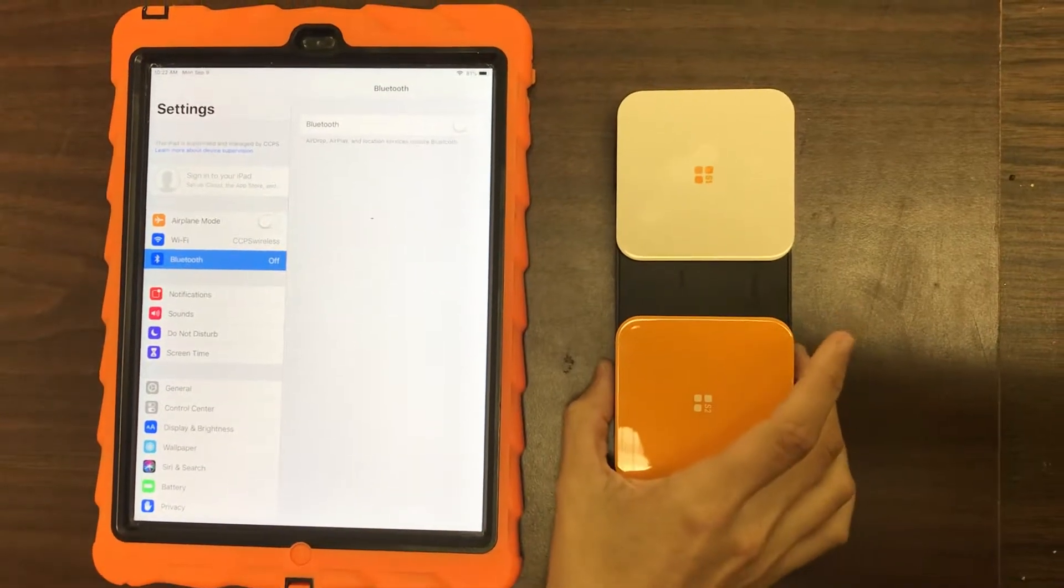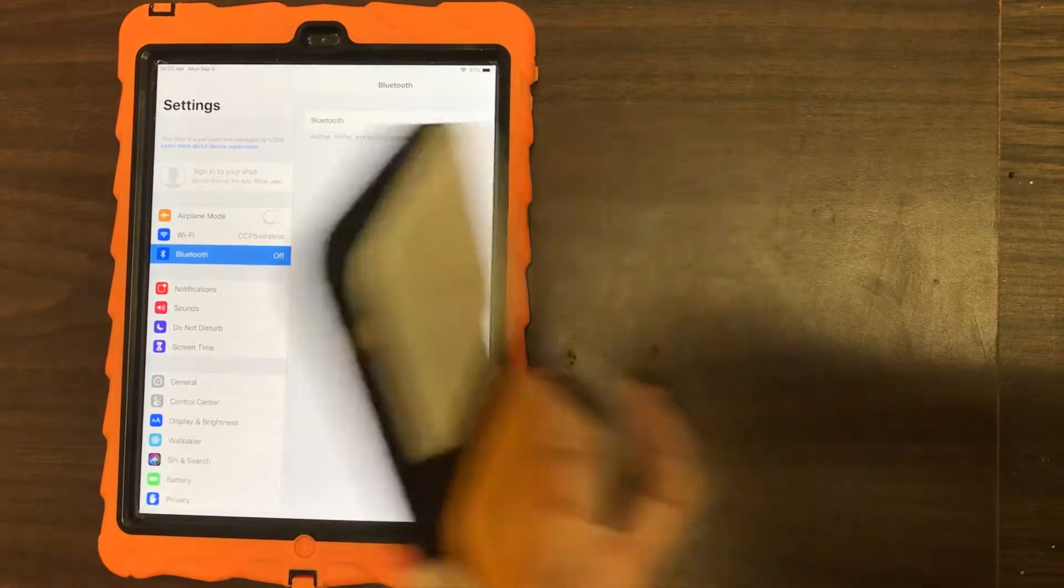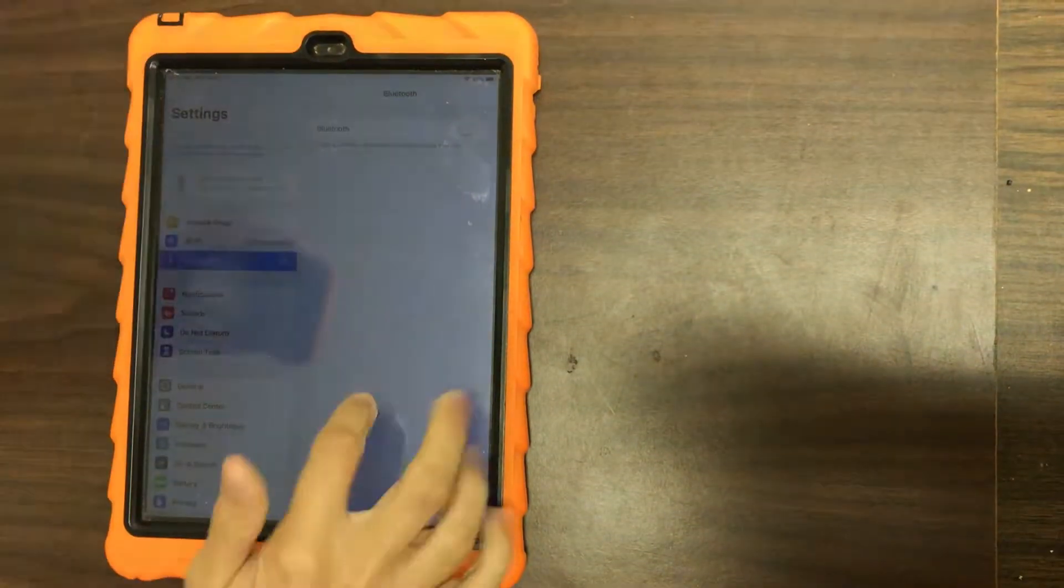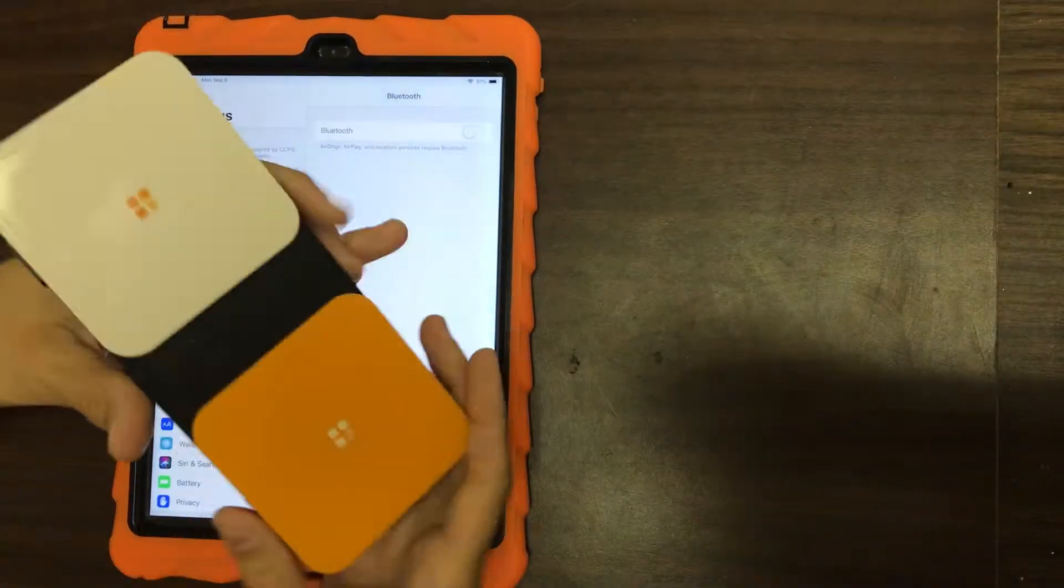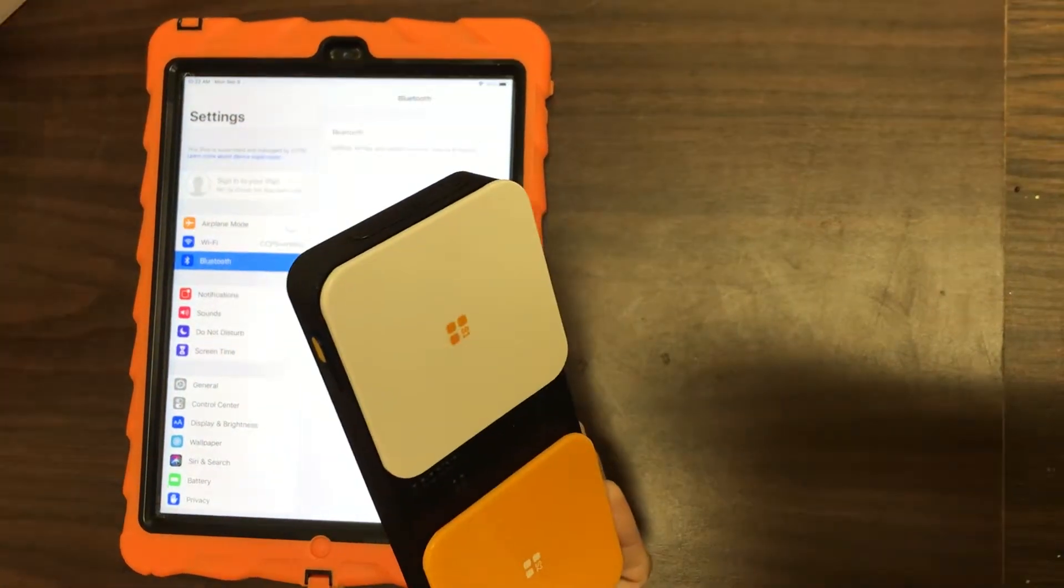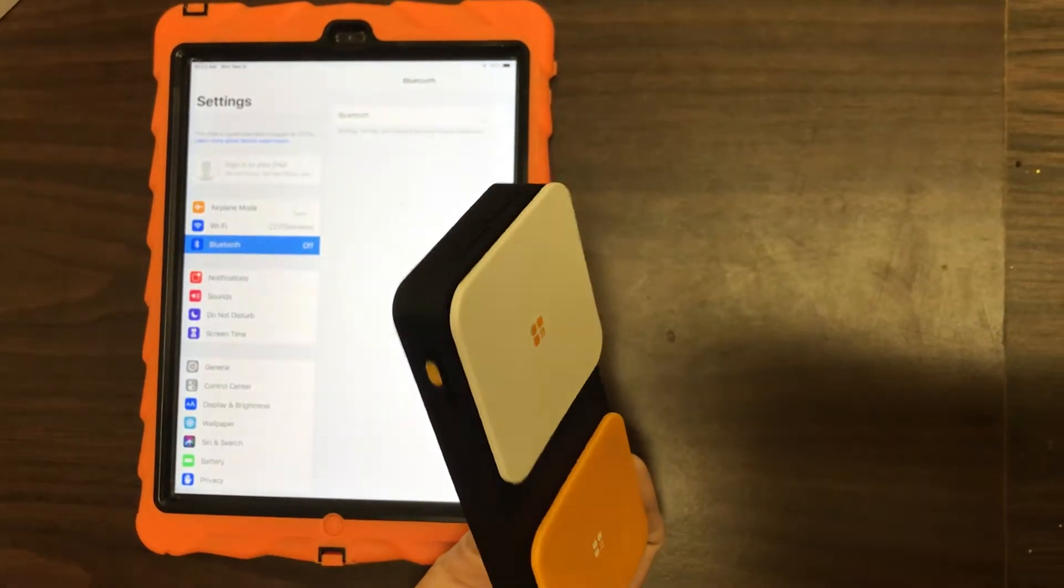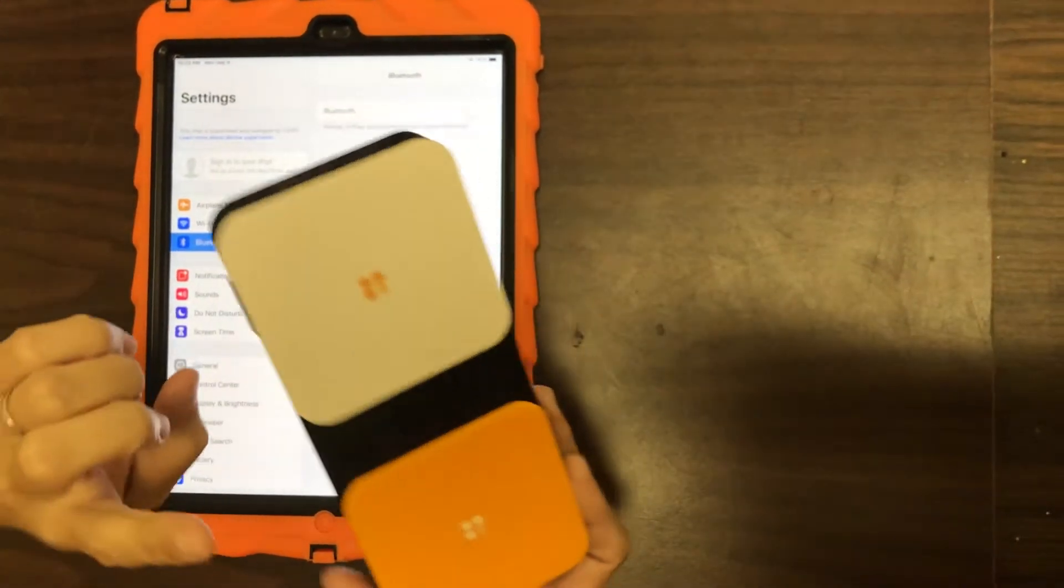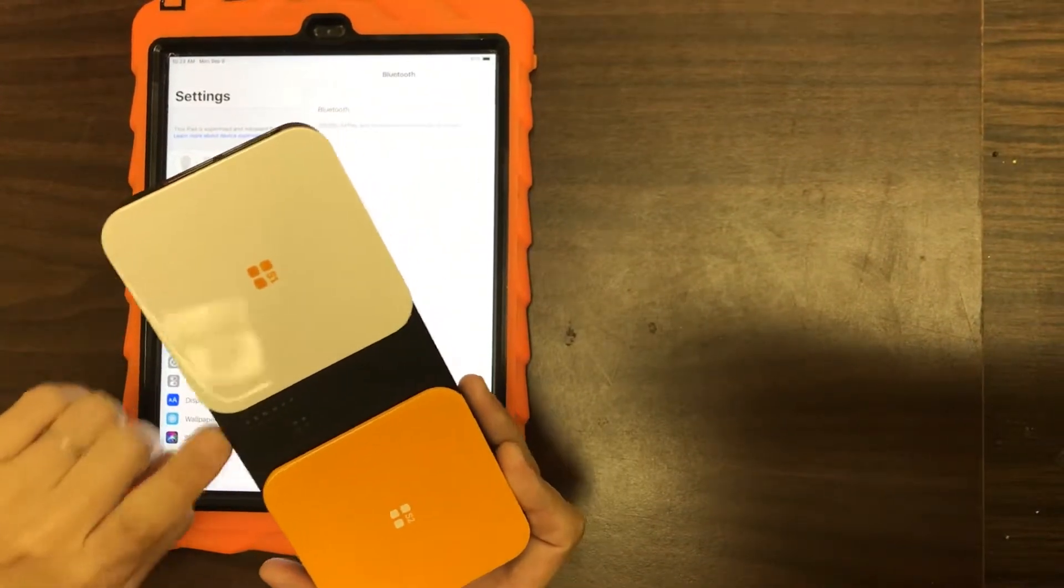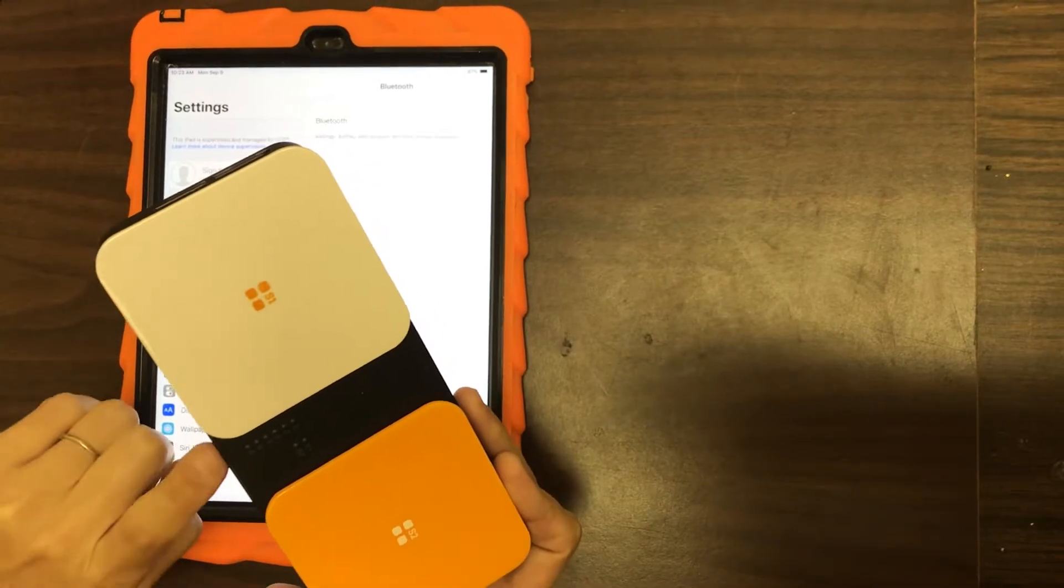Hey everybody! I'm going to show you how to set up this AbleNet Bluetooth switch today with iPad for using the two switch step scanning. So if your student has one of these interfaces, this is how you'd set it up to use two switches.